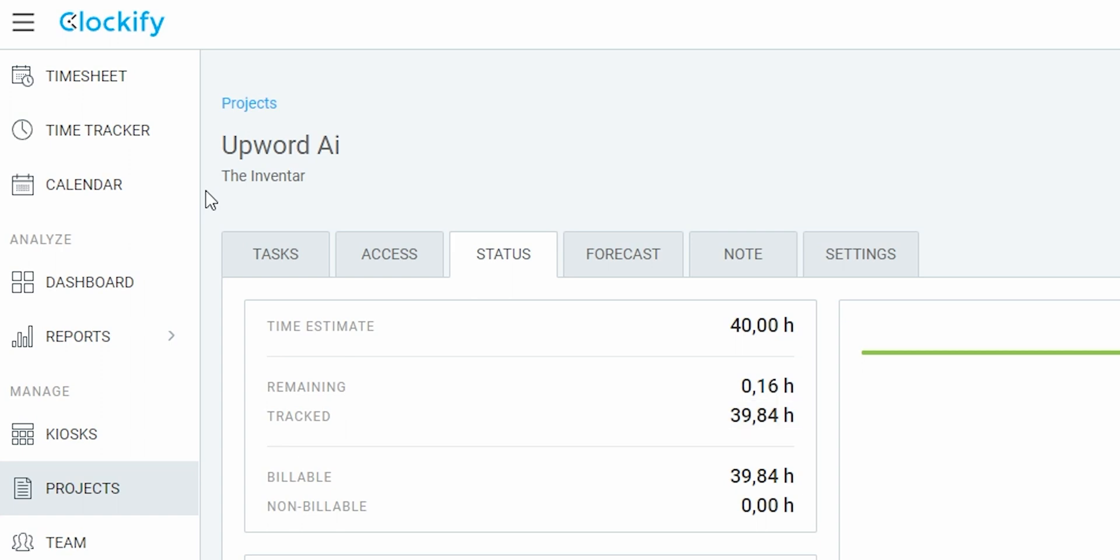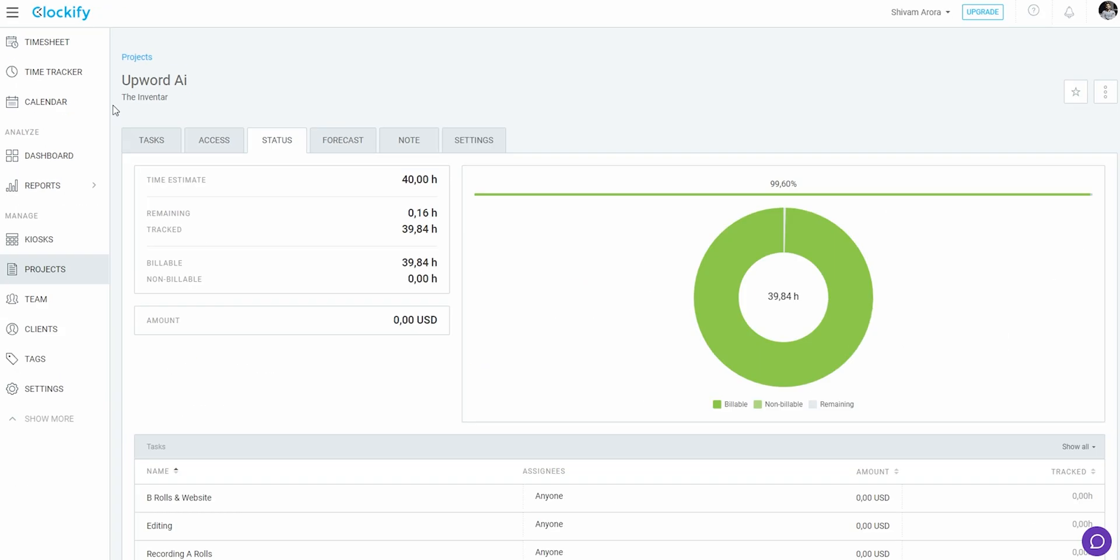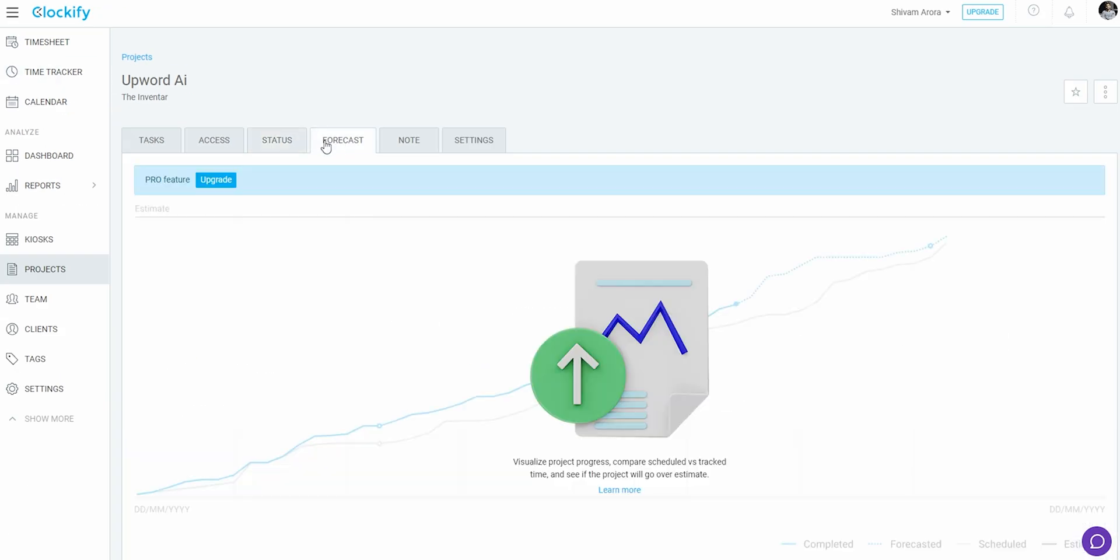This should have been 39.84 hours. Rather, it shows 3984 hours. Leave it. See the forecast tab above. And this really does gives us an idea based on the history of the work.